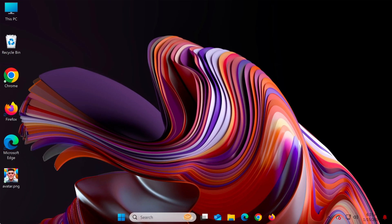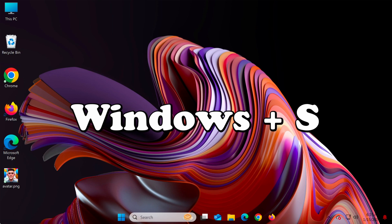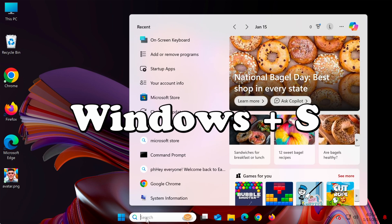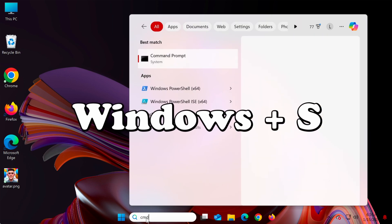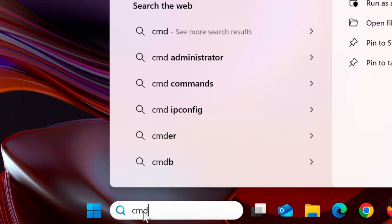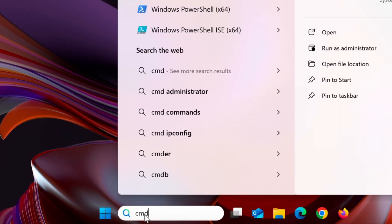First, the simplest way to check your login name is by using the command prompt. Press Windows S, then type CMD and hit enter to open the command prompt.